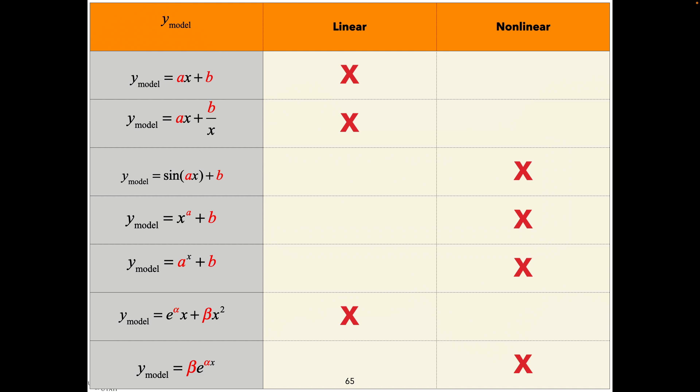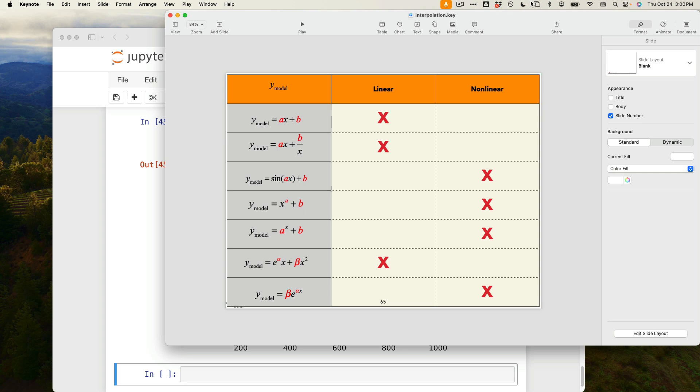We're done with this. I have about 20 minutes left — I think I can cover the intro to regression in 15-17 minutes. Take three minutes, stretch your legs, drink some water, and we will start with regression.